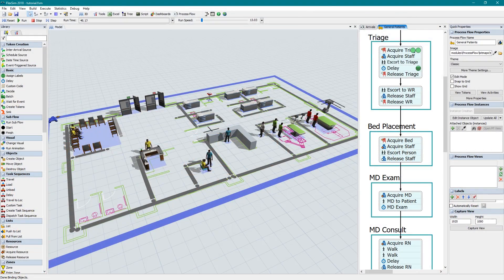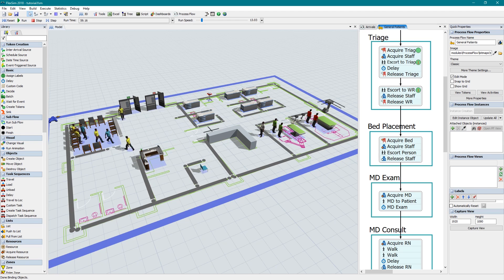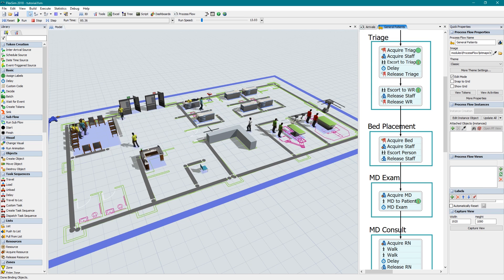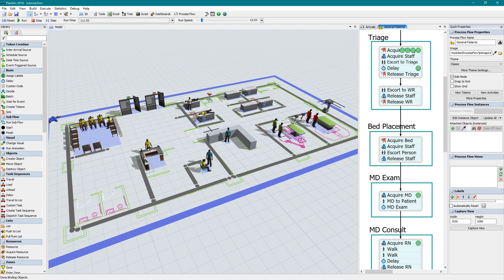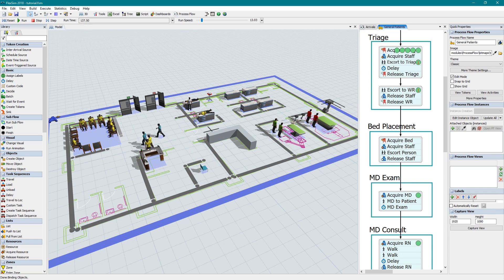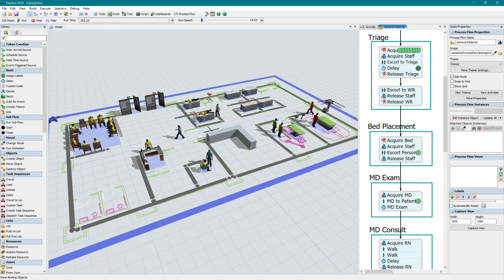The process flow activities provide the logic to create, move, escort, and transport these people to where they need to go, which staff they will be with, and what equipment they will use.